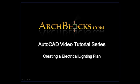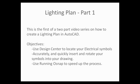Welcome to Archblocks.com AutoCAD video tutorial series. In this tutorial, we'll be creating an electrical lighting plan.